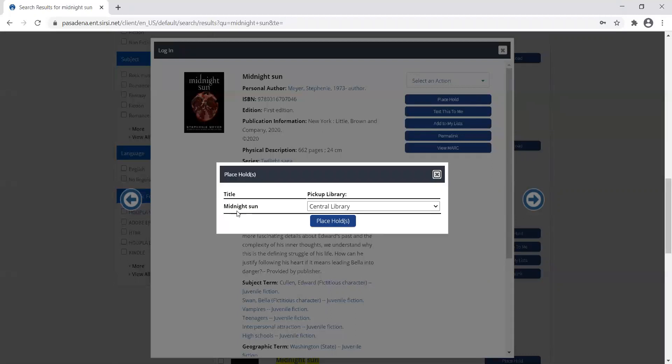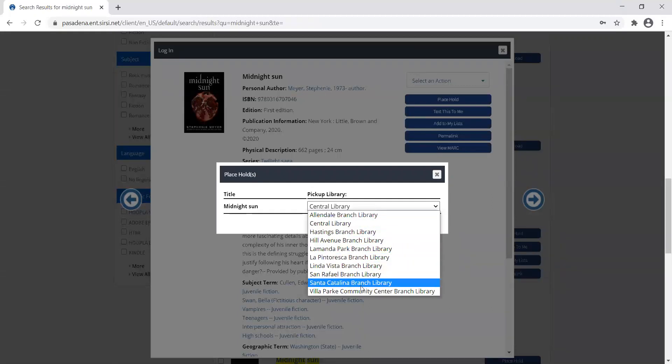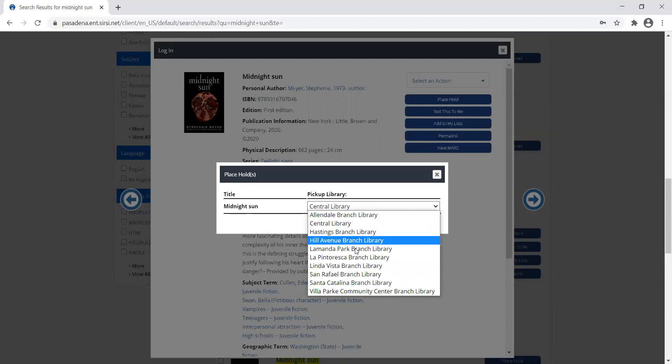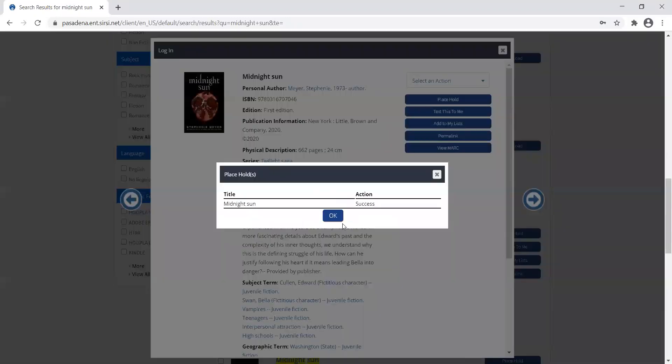Now it tells me I'm placing a hold on Midnight Sun, and I get to choose which pickup library I'd like to select. If I click that, I can change it from Central to any of our other branches. For my card it defaults to Central. Let's say I want to pick it up at LaManda Park. I'll choose that and then place the hold.